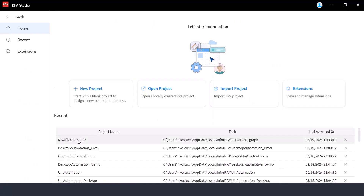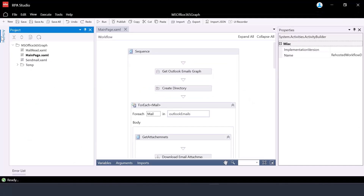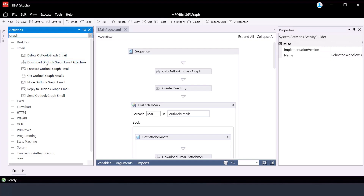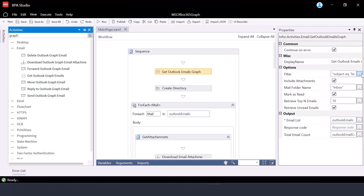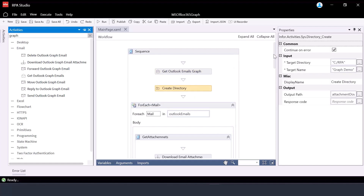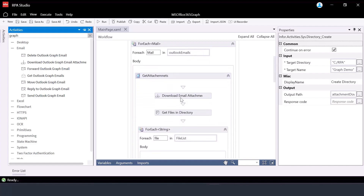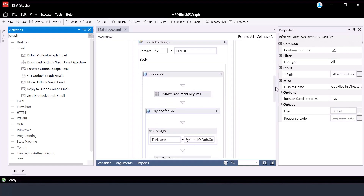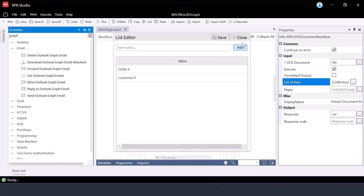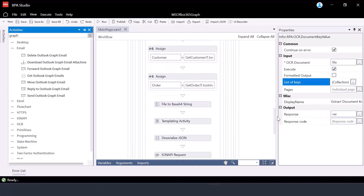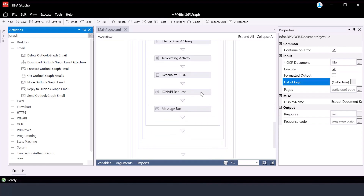Let's see those activities in practice. First, we'll show the list of activities introduced in RPE Studio. These Graph activities can interact with your Outlook account as part of Microsoft 365. The flow will read the list of emails from your Outlook account with the subject equal to 'test', get the attachments, create a directory and store the attachments there, then access the files, extract key values like order number and customer number, and upload those documents to IDM Infor Document Management providing those extracted attributes.